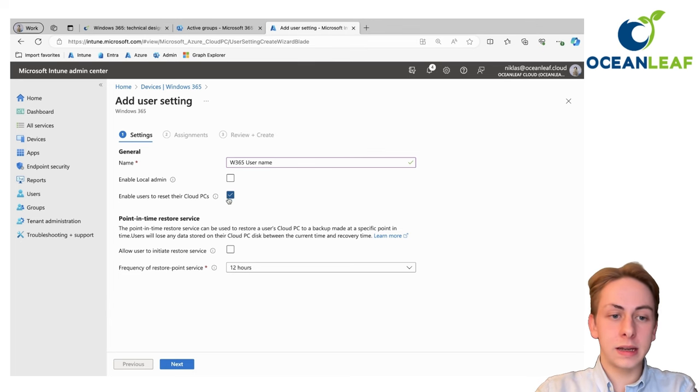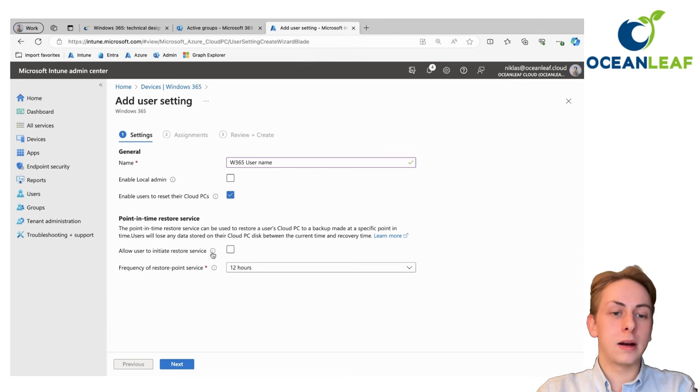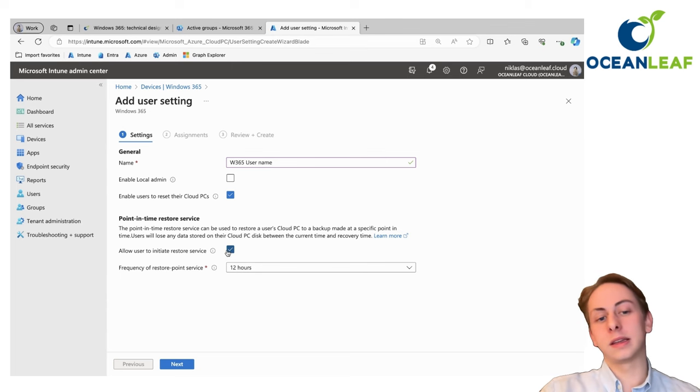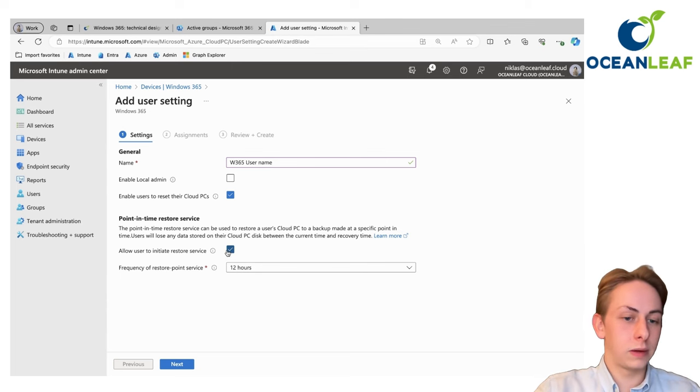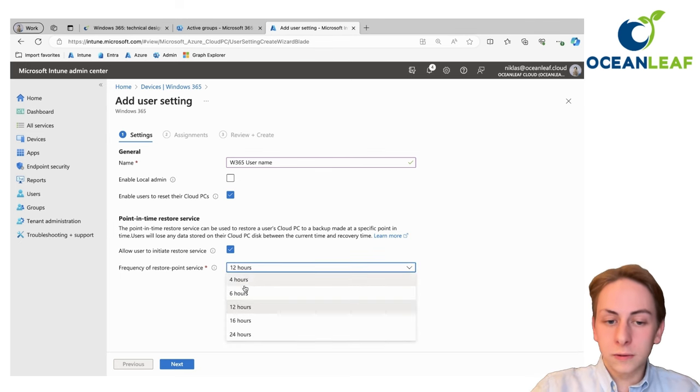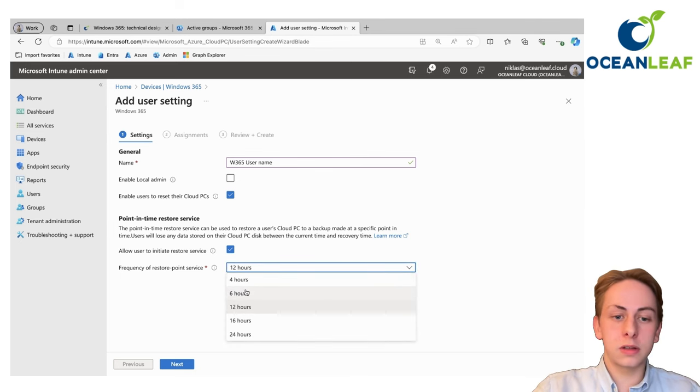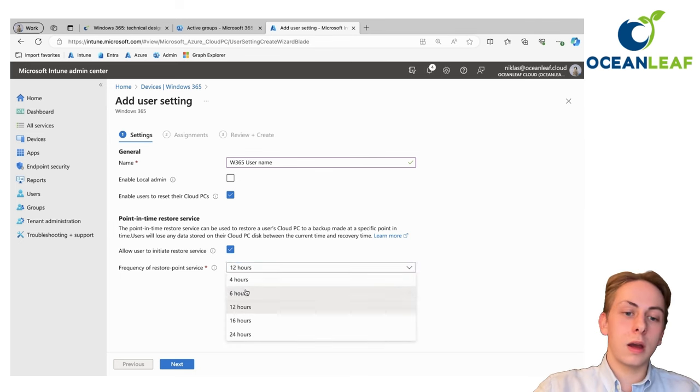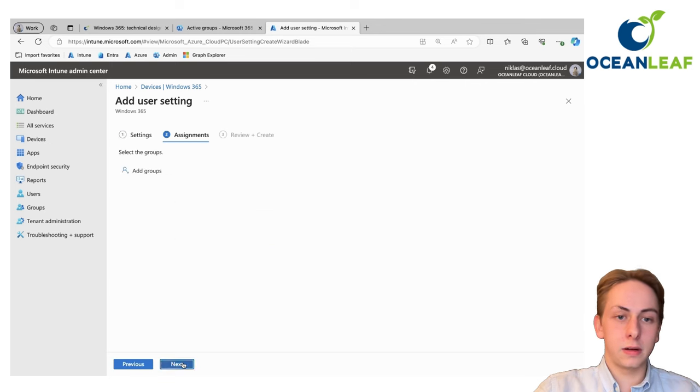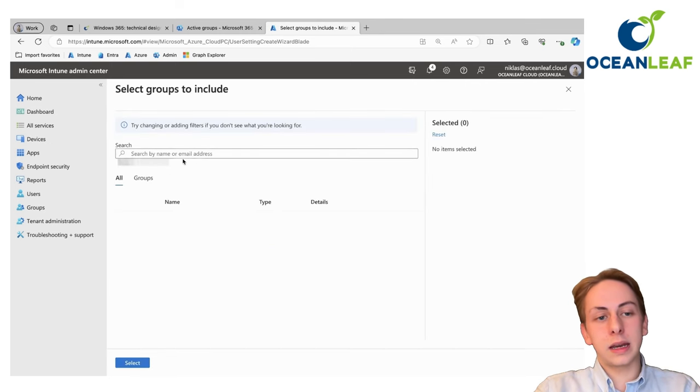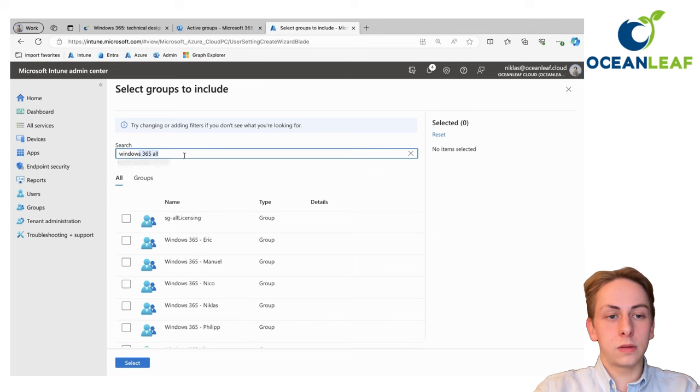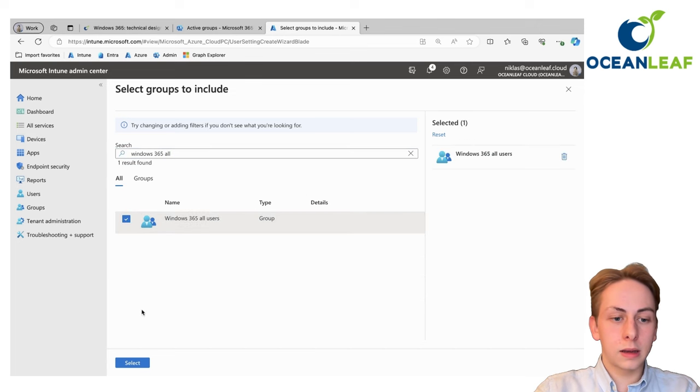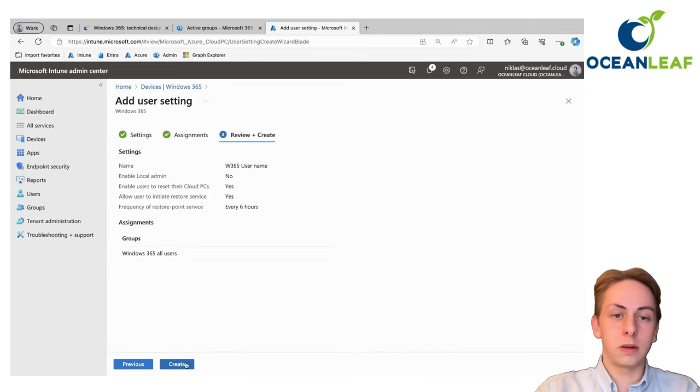Enable users to reset their cloud PC, yep, makes definitely sense for most use cases. Also allow the users to initiate the restore service, creating restore points and so on. You can also choose a frequency depending on what you want. I will go with six hours here. All you need to do is again here, assigning that one to your group that we created so it gets applied for the same users.